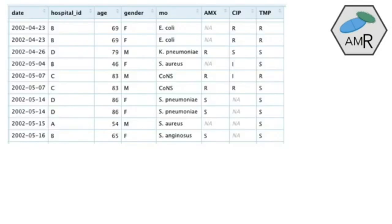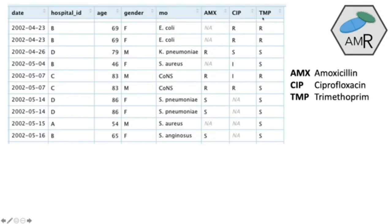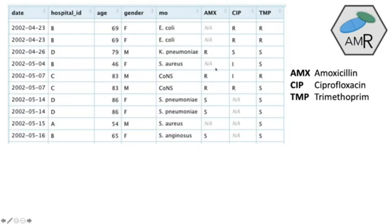Here is part of an example dataset included in our package. It's a very regular healthcare dataset with a date, age of patient, gender of patient, and the microorganism column — E. coli and others. There are three columns with results for specific antibiotics: amoxicillin, ciprofloxacin, and trimethoprim. I would estimate most of you have been treated at least once with any of these three — they're very common for treating urine tract infections. R means resistant, S means susceptible, and missing data is very common because you won't test every antibiotic for every bug encountered in a laboratory.